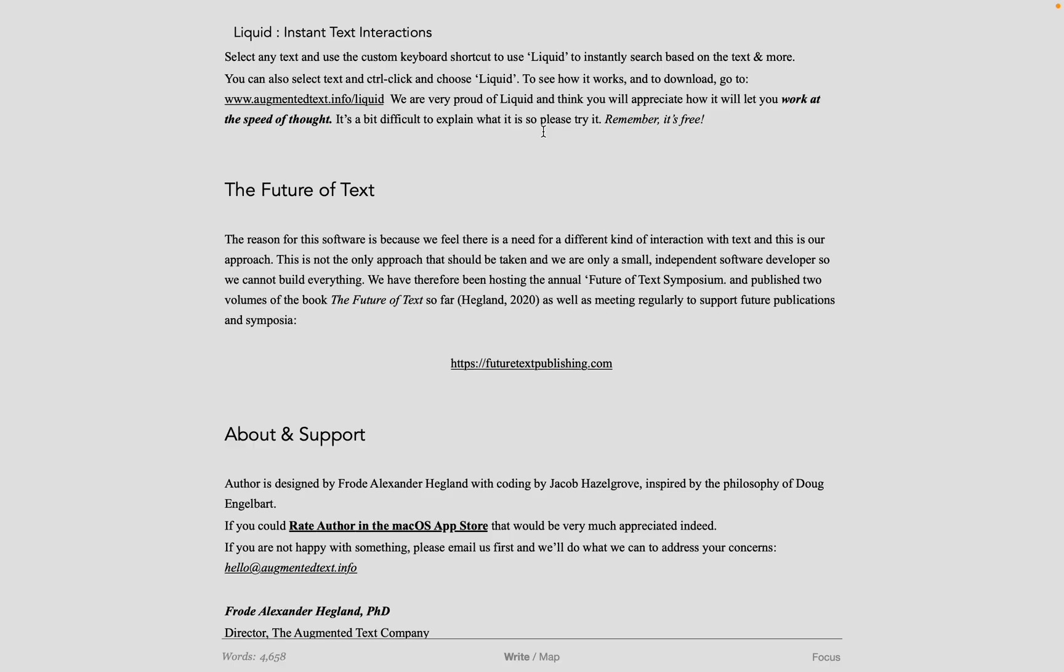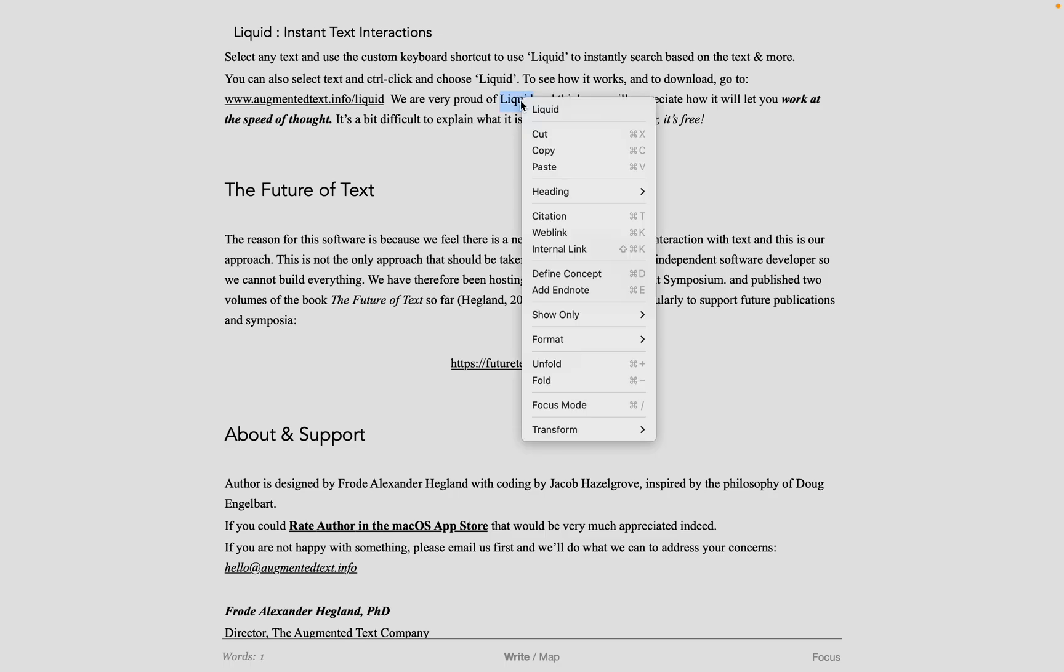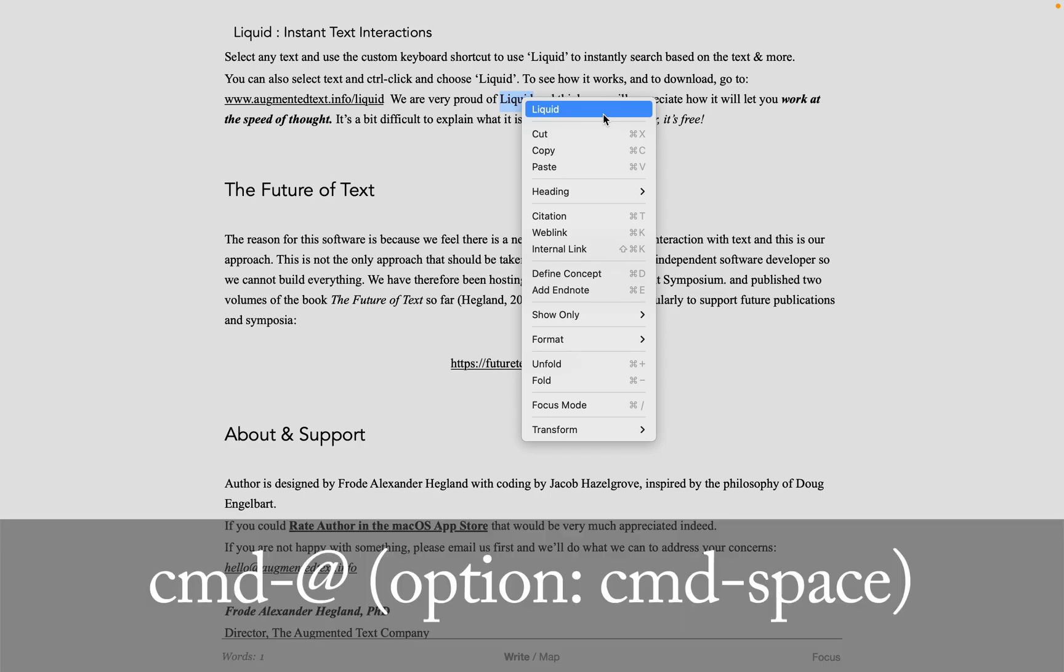Finally, there's Liquid. Liquid allows you to look up things really quickly. Select the text you want to interact with, and Ctrl-click on the text and choose Liquid, or use an Assign keyboard shortcut. By default, it's Command at Sign, but it's easy to change. I made it Command-Shift space, but that removes Apple Spotlight, so we cannot use it as default.